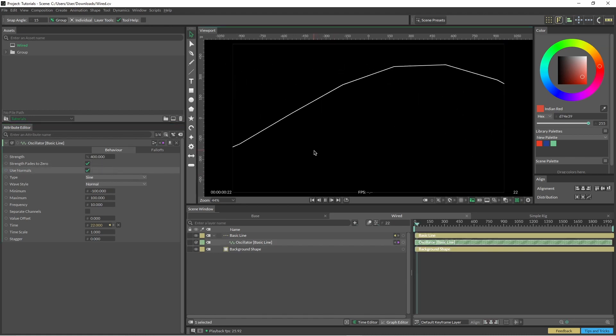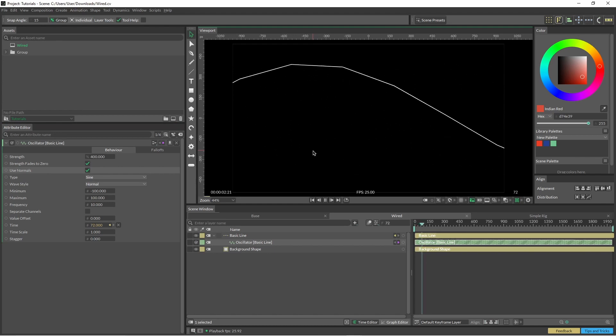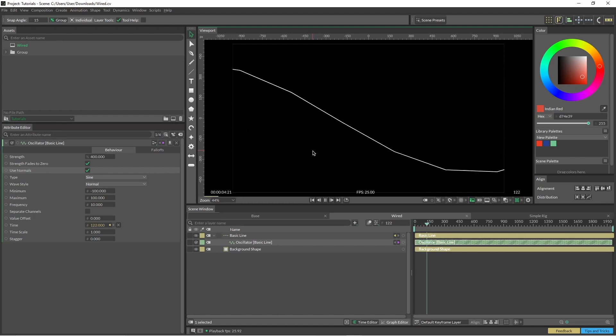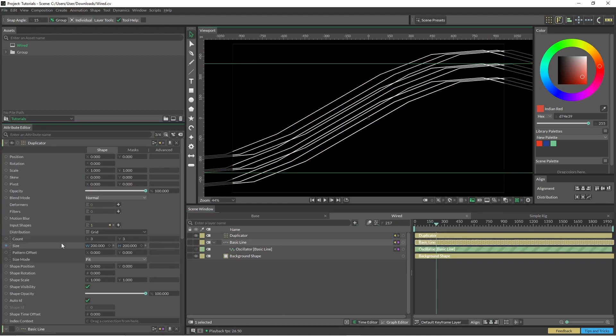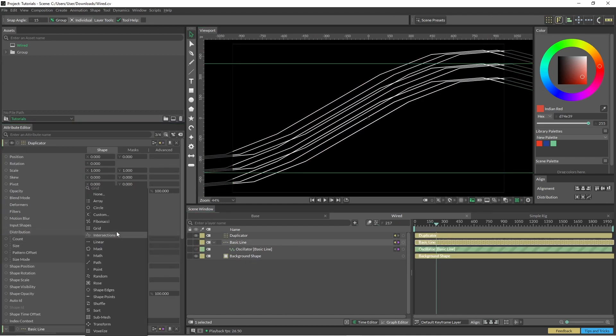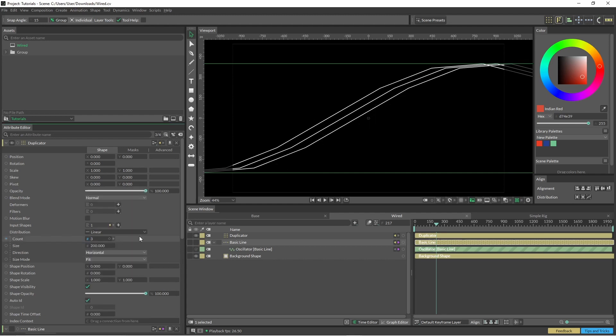Then we hit play, and we have our jaggedy line waving around. So we'll pop that into a duplicator. Change the duplicator just to linear.